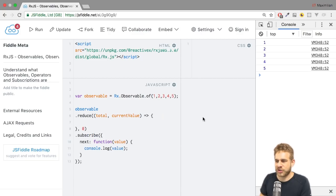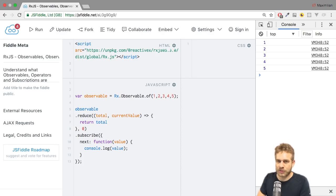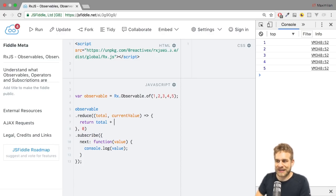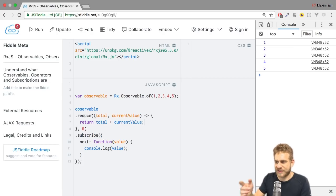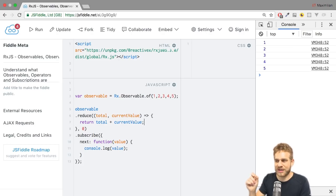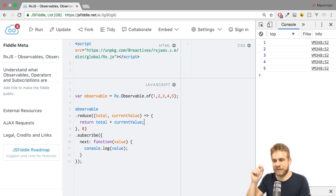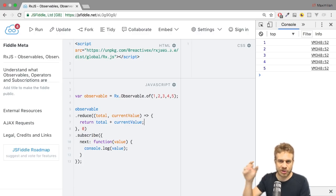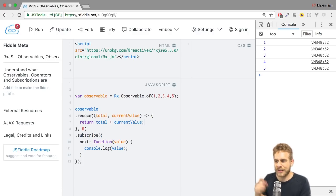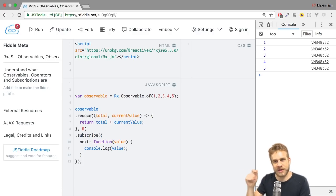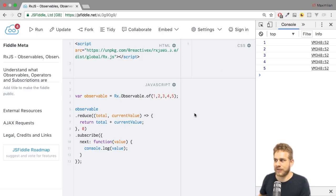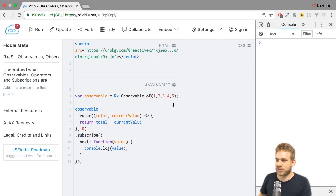And now, in my function here, what I want to do is, I want to return my old total, initially zero, plus my current value. So for the first element, we will have zero plus one. Then, for the next value, we will have one, the total of the first iteration, plus two. For the third one, three plus three, and so on. If I now clear the console and hit control enter,